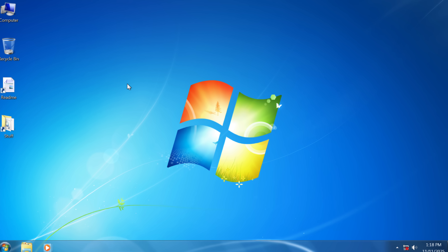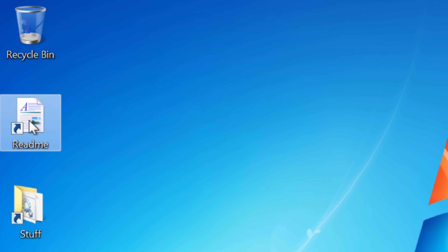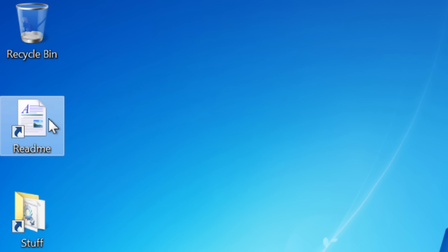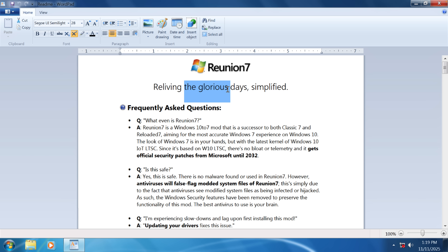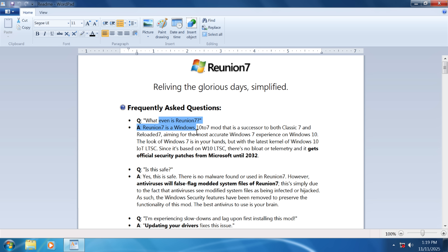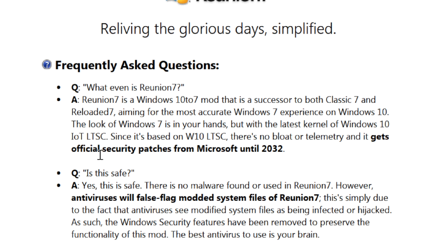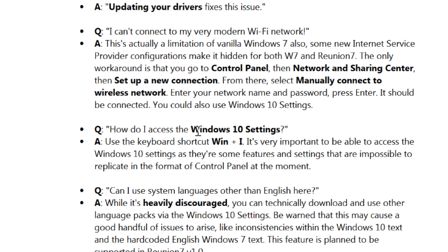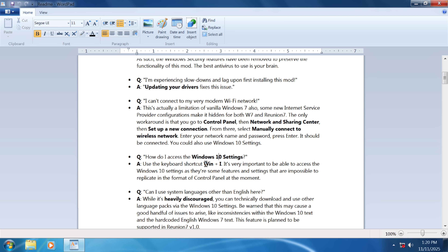The next thing I want to uncover is this README file. So let me open it. Reunion 7 — reliving the glorious days, simplified. Here's an explanation of what Reunion 7 is. It gets official security patches from Microsoft until 2032, because this is the Windows 10 LTSC — long-term service channel — version. And it also says here that you can access the Windows 10 settings, which I actually found out by accident.